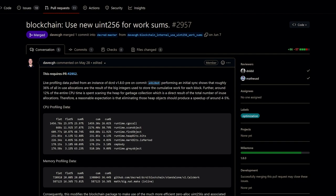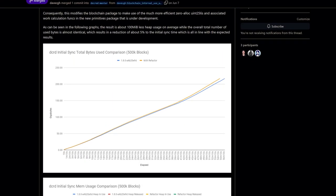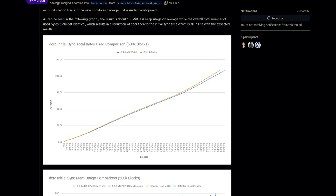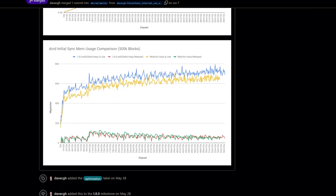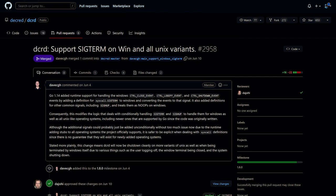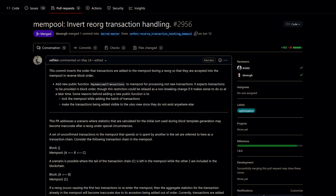DCRD is the full node that powers the Decred network. Recently it was optimized to use the new zero-allocation 256-bit integers package. The result is 100 megabytes less heap usage on average and five percent faster initial blockchain sync time. Support has been added so that DCRD will now shut down cleanly on more variants of Unix as well as when being terminated by Windows itself due to various things such as the user logging off, the window terminal being closed, and the system shutting down.